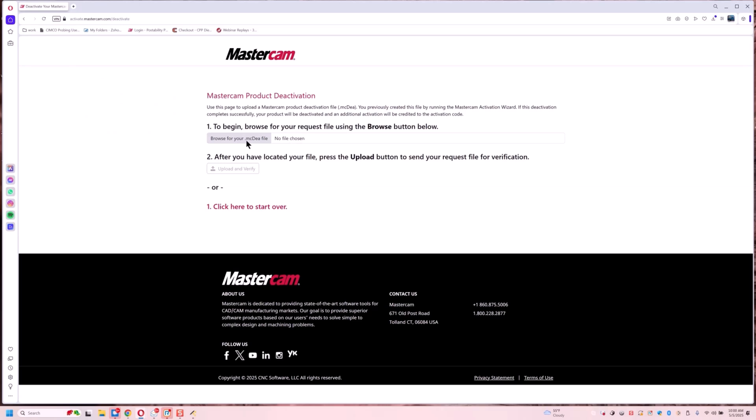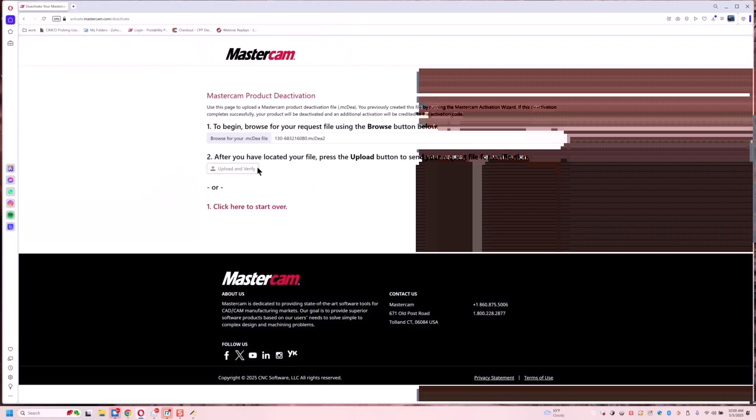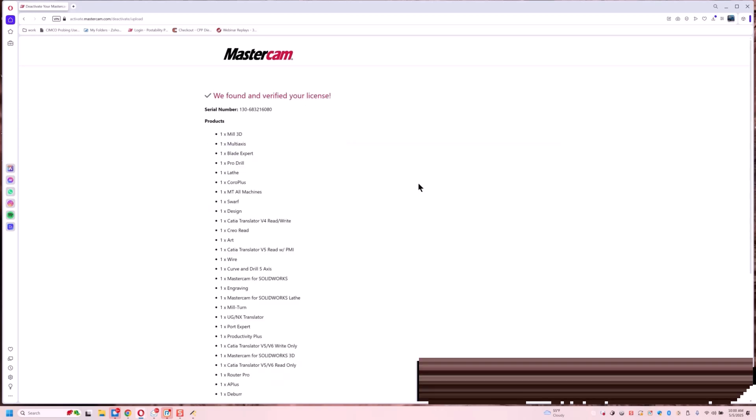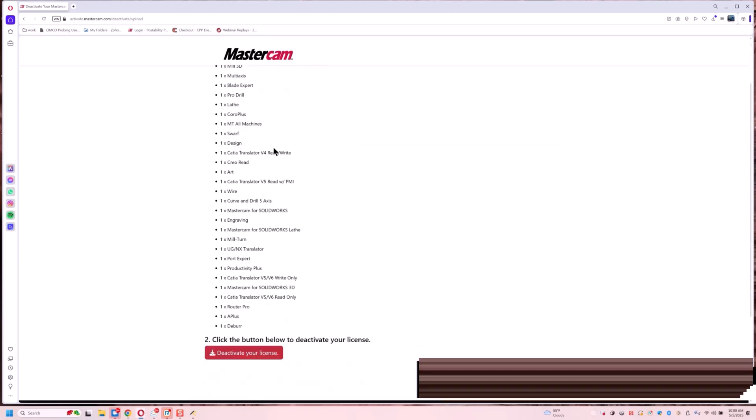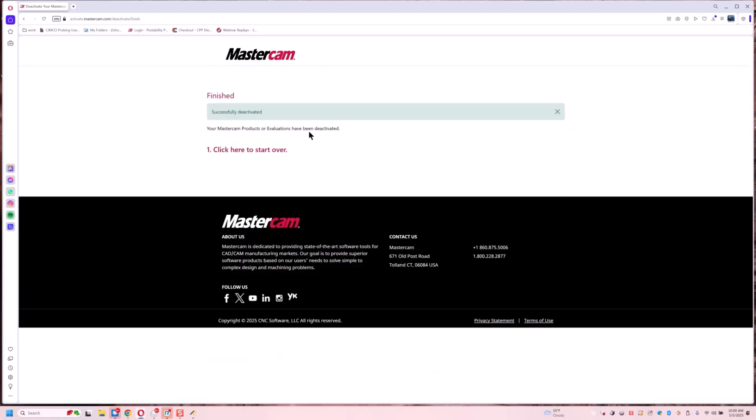We're going to grab our file. It's going to be the one with today's date here. Open. Upload and verify. We found your license. Click the below button to deactivate your license. Successfully deactivated.